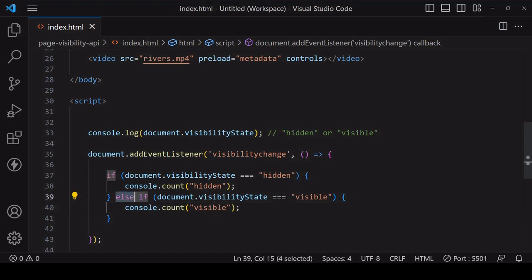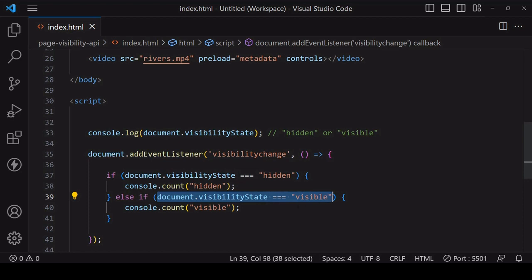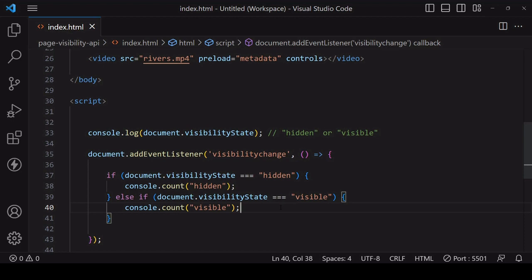Now the reason that I'm not just using else here, I'm actually specifying the condition, is that in earlier implementations of the Page Visibility API, the visibility state had two additional values: pre-render before a page has rendered and unloaded before a page is closed. These have both been deprecated but it's still a good idea in case the user is using an older browser to be explicit here.